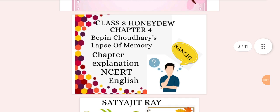Today I am going to teach you Class 8 Honeydew Chapter Number 4 — Bipin Choudhury's Lapse of Memory. This is a chapter explanation in NCERT English and I will give you the first part of the chapter.